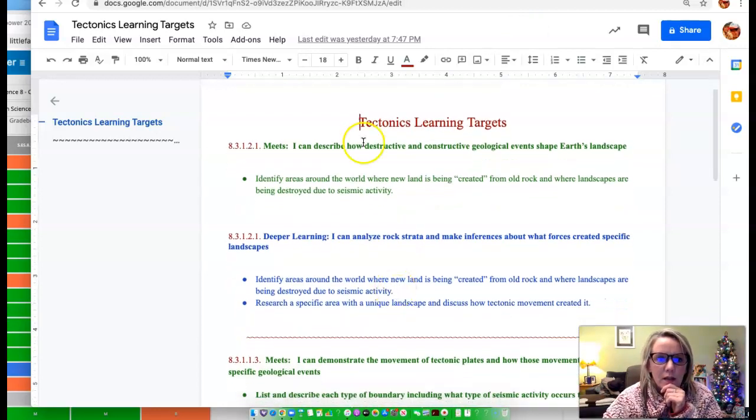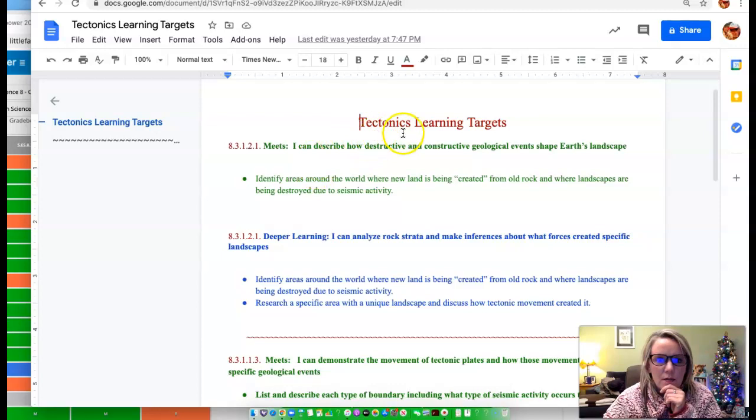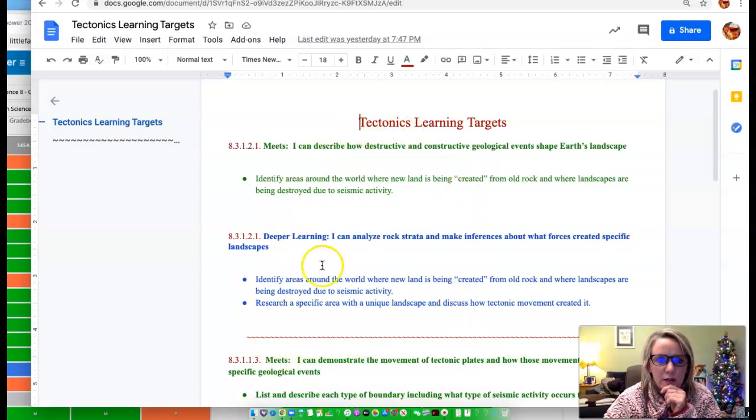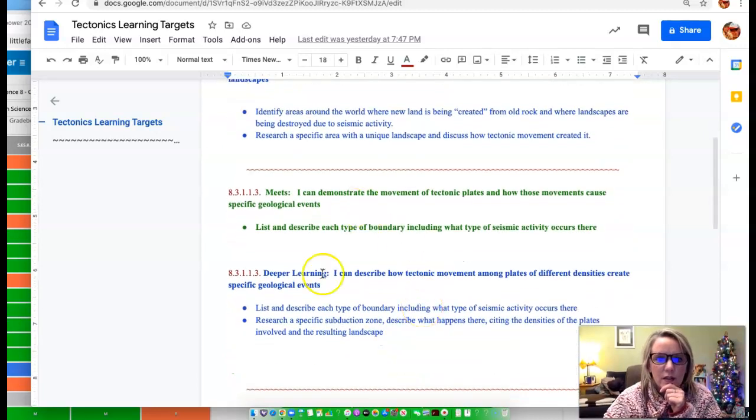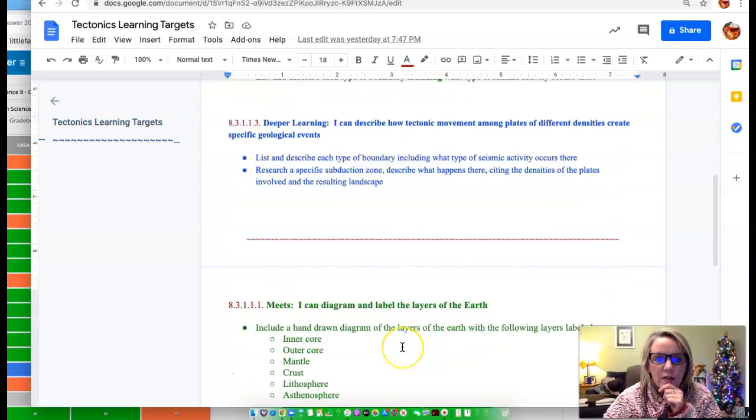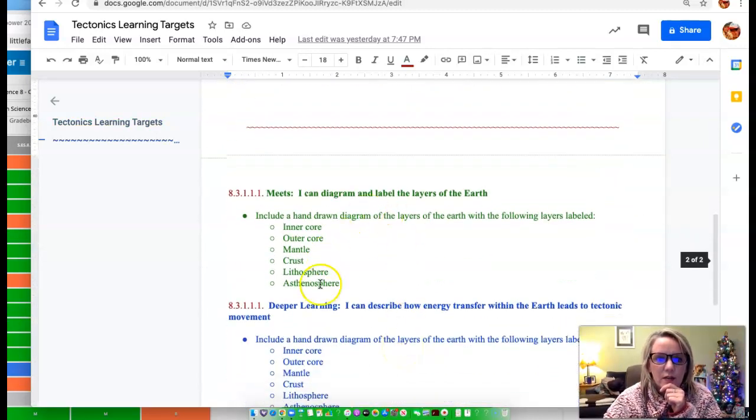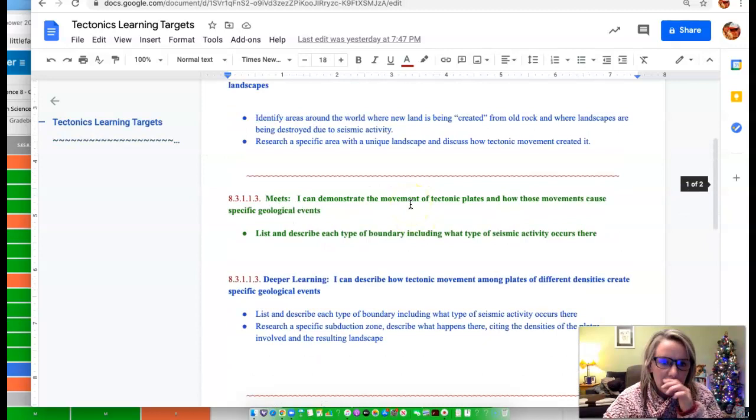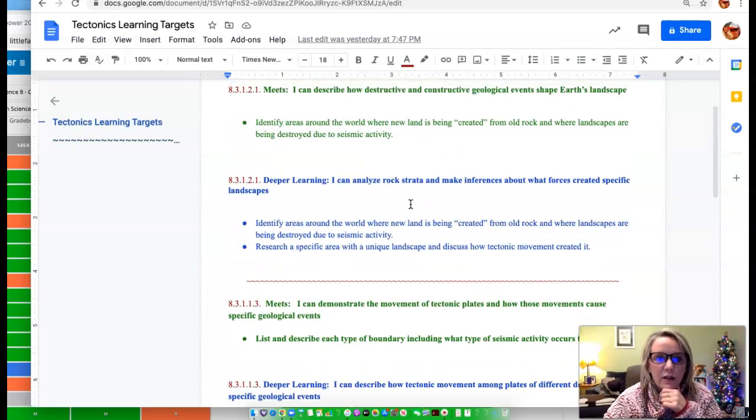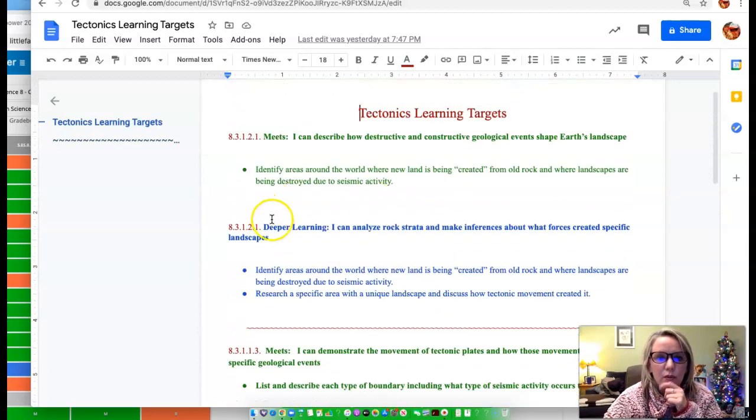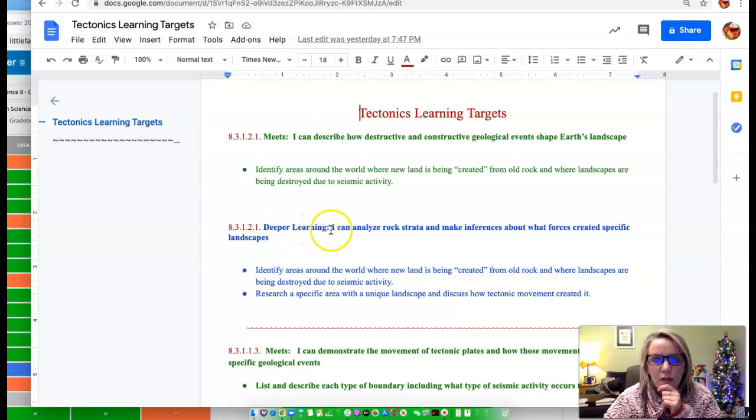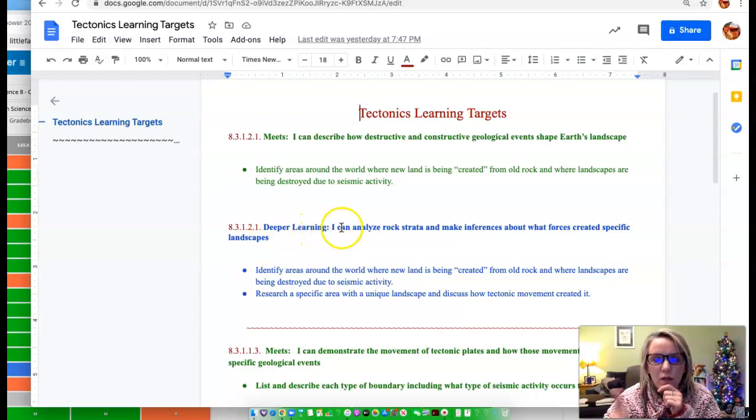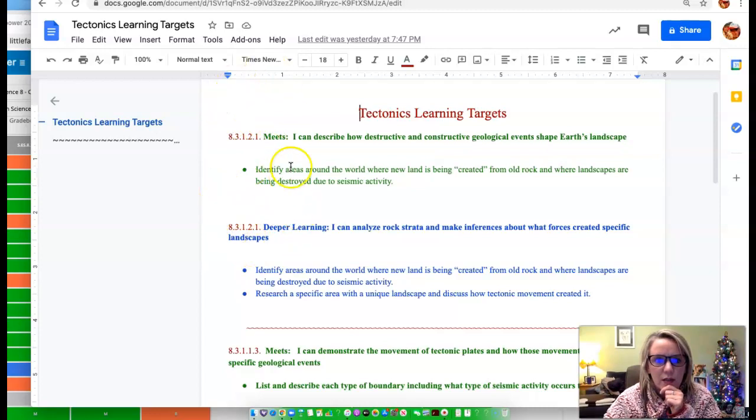Those three standards for tectonics are listed here, separated by this little line. So here's one of the standards, here's another one of the standards, and here's the third standard. On here, I also, in blue, kind of gave you a better description of what you would need to do for deeper learning. So for instance, this first standard here, this is all the same standard.